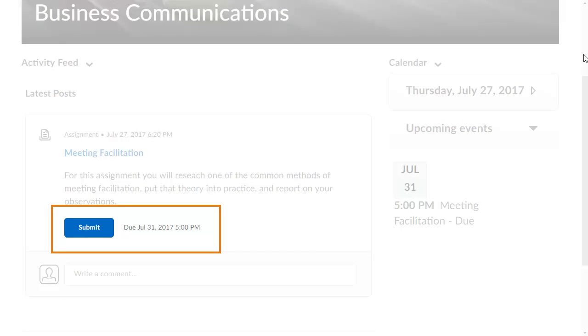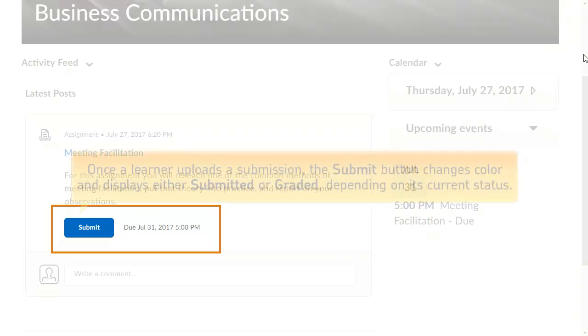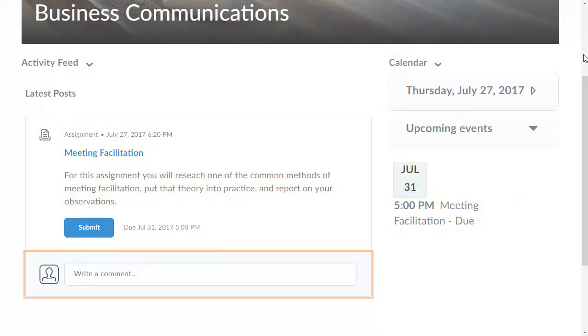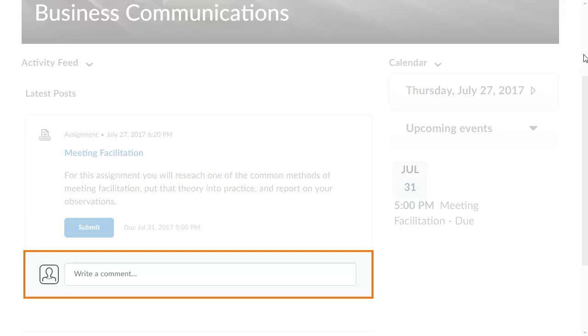Learners can submit their assignments directly from the post and monitor the status of their submission. Once a learner uploads a submission, the submit button changes color and displays either submitted or graded depending on its current status. Or, they can comment on the post if they have questions or want to start a discussion.